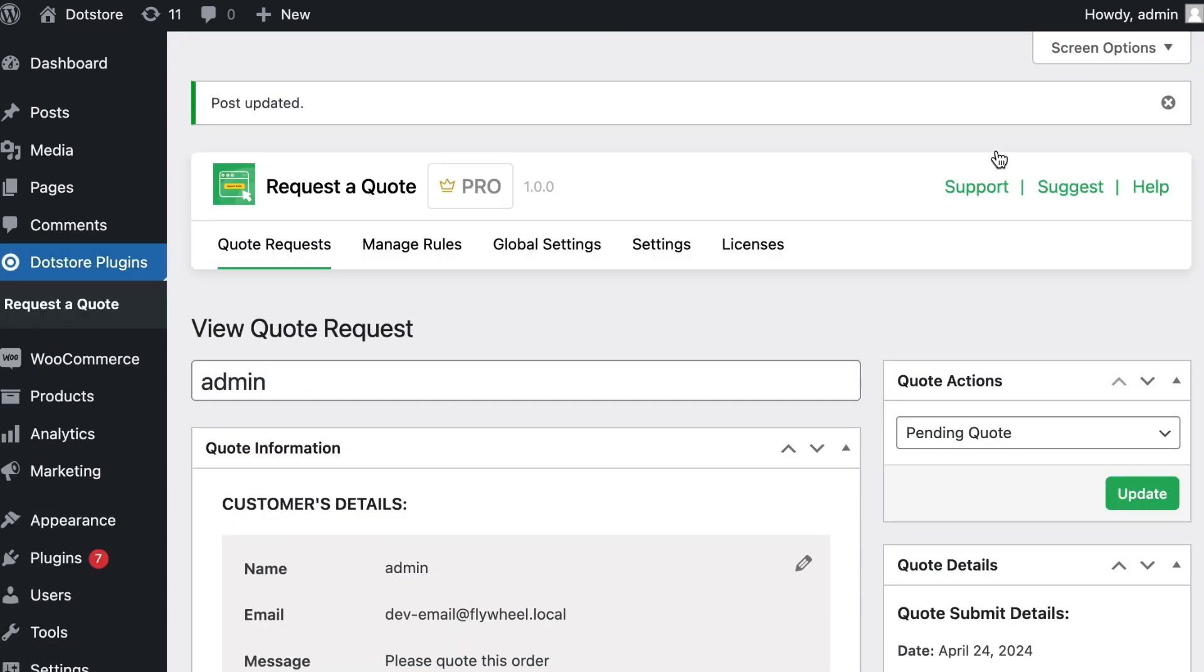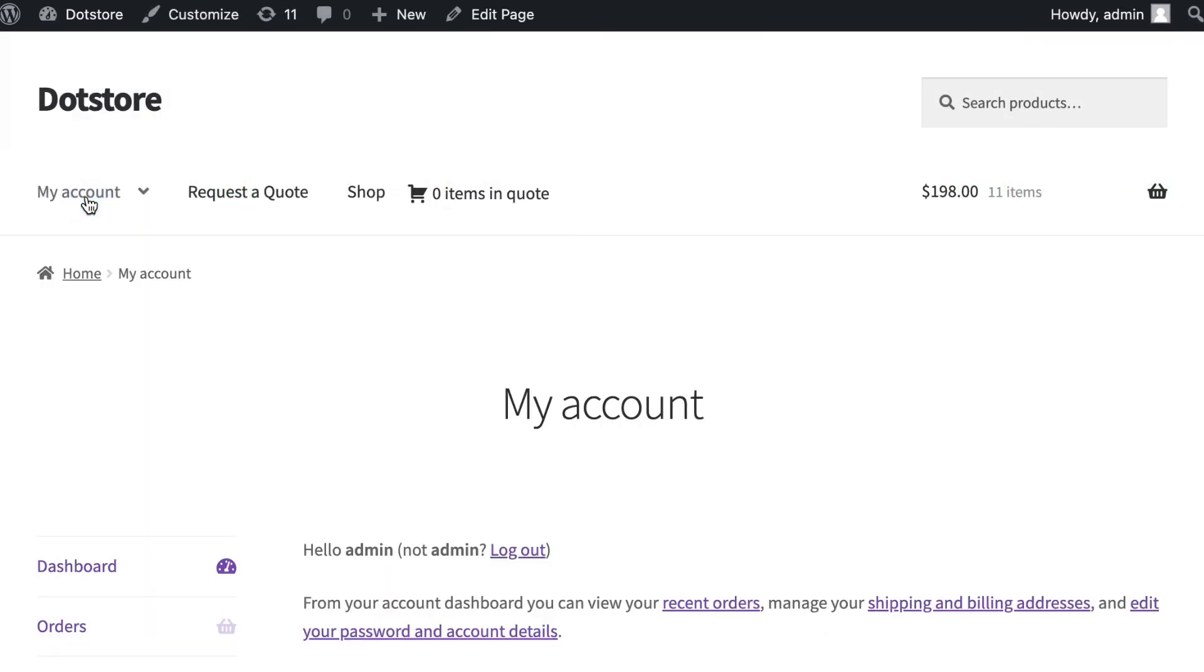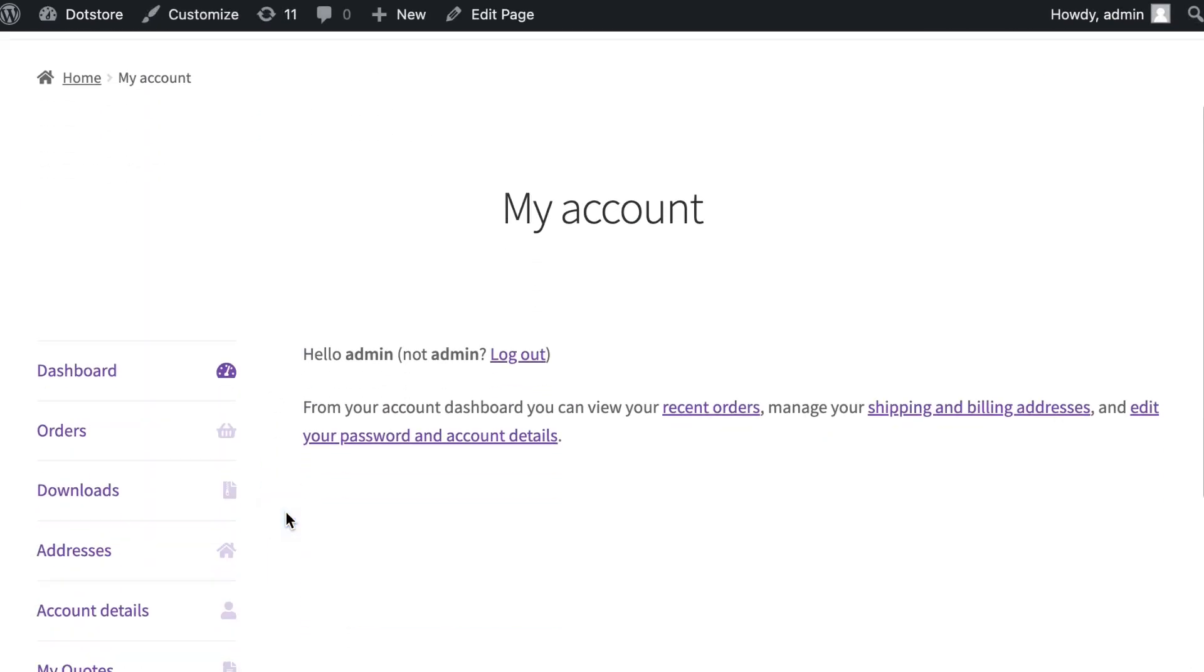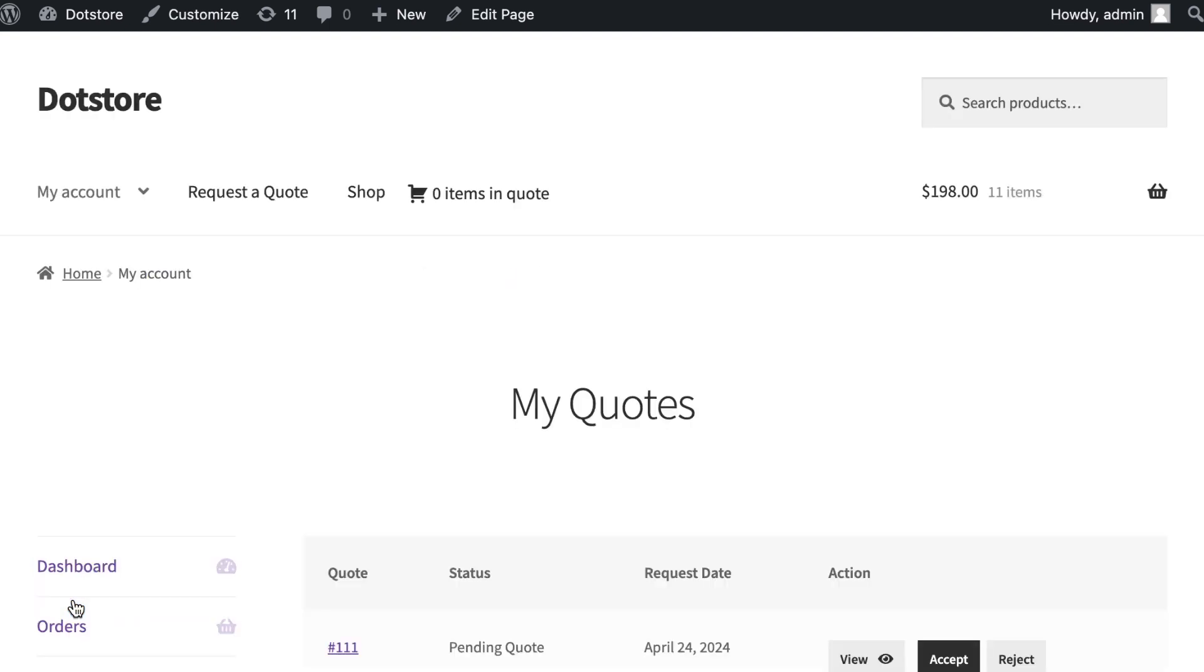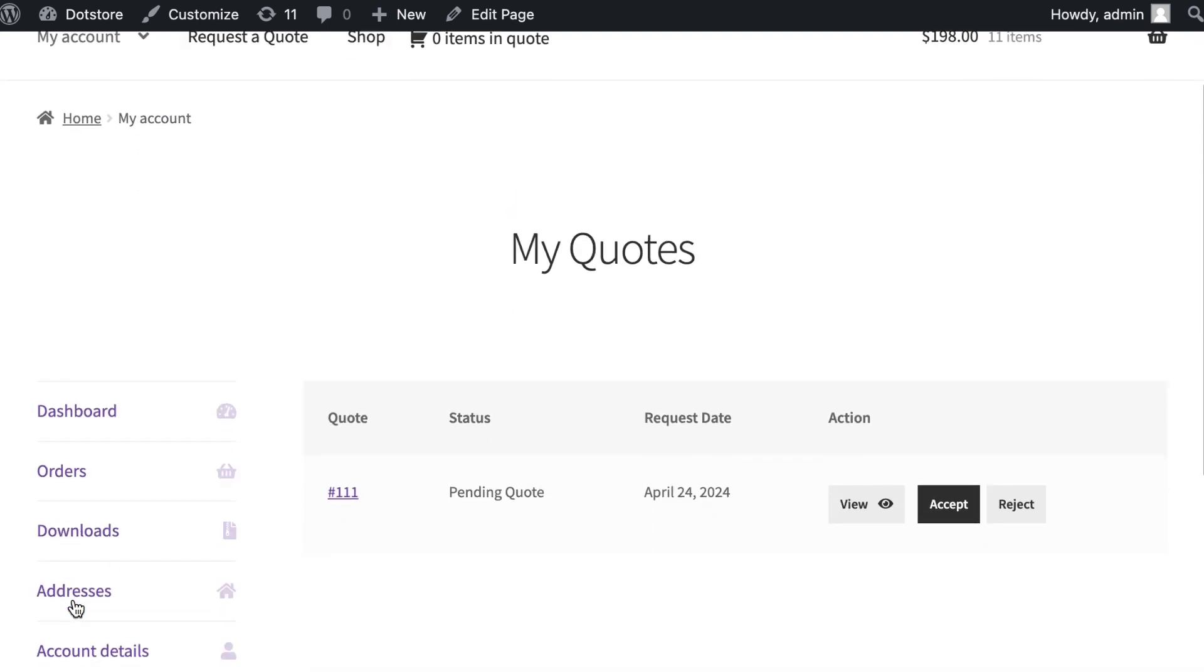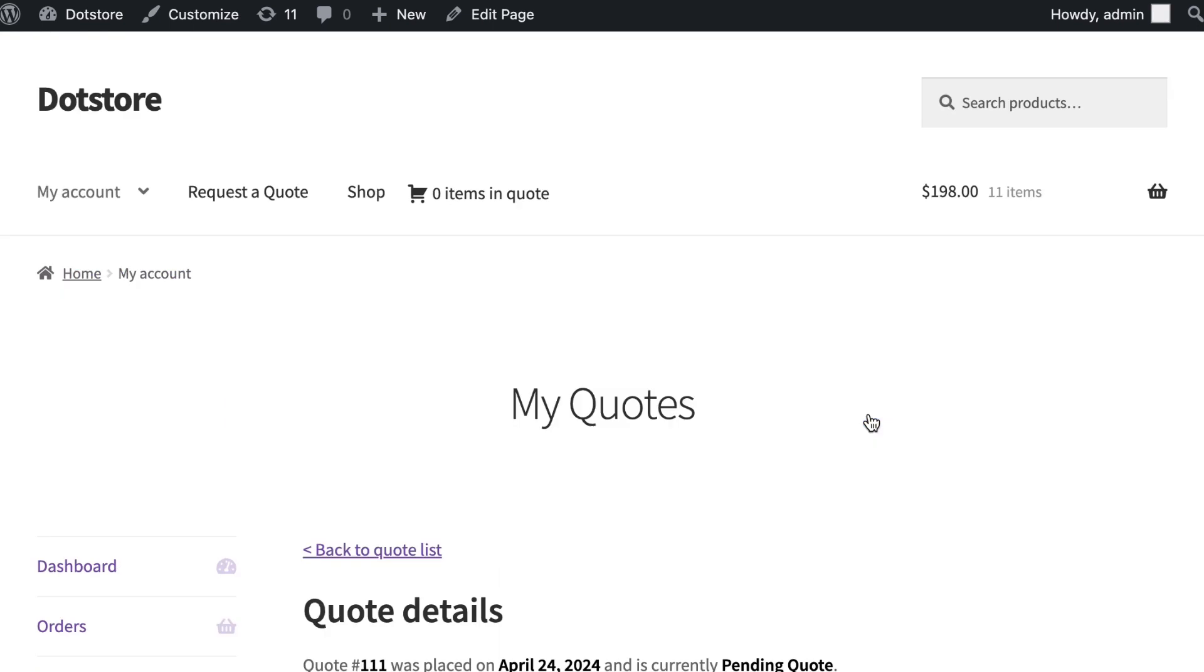Go to the front side now. Go to the my account page and in the my quote section, the customer can see the quote details with options to view, accept, or reject. Click on the view quote button.